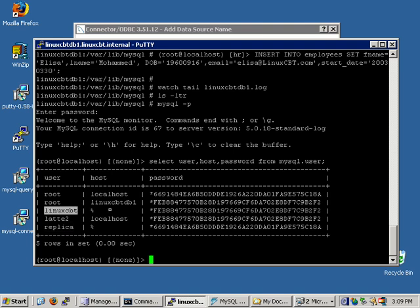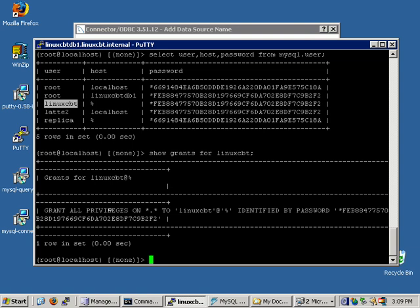Once we're in, we'll execute a select user host password from MySQL.user. And you'll see the users who are permitted access remotely, including the user LinuxCBT and Replica. These are the two users who can connect from a remote instance. But of course, the user LinuxCBT has more rights. If we execute a show grant for LinuxCBT, you'll see that this user has all privileges on all databases and all tables without the grant option. But this user has enough privileges to perform most functions, whereas a Replica user does not.